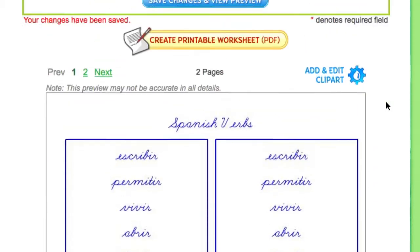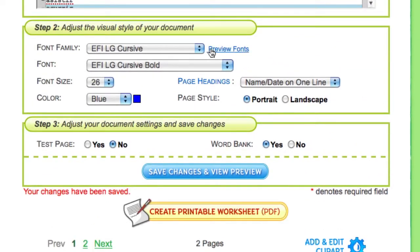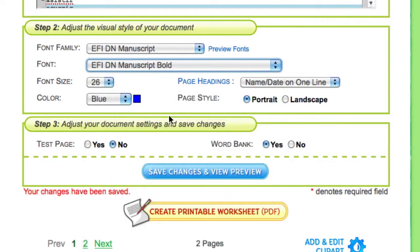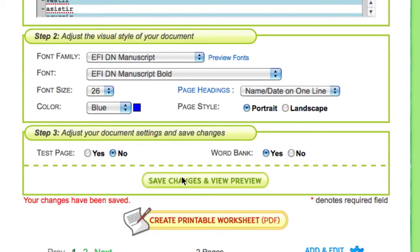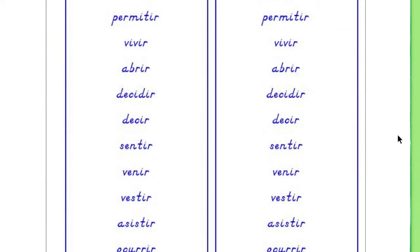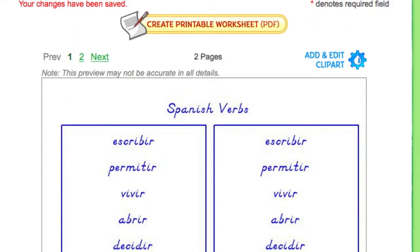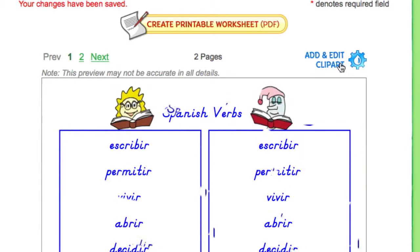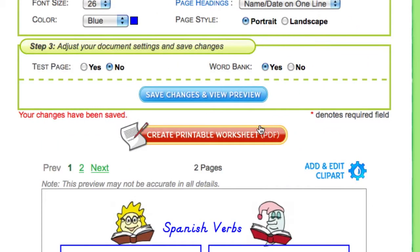Before you finish your document, you can always go back to adjust any of your settings. Press save changes to see those updates reflected in your preview. Don't forget to make your spelling list more colorful with clip art — we've got over 15,000 images and photos to enhance any of your documents. When you're done making changes, click create printable worksheet and you're ready to go.